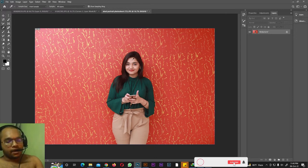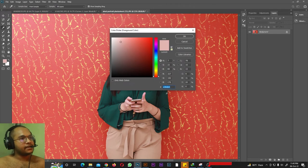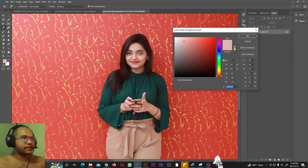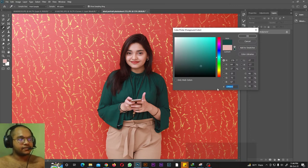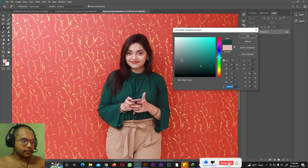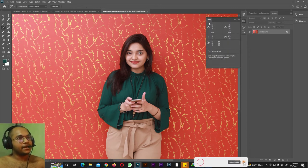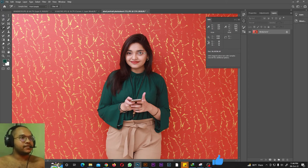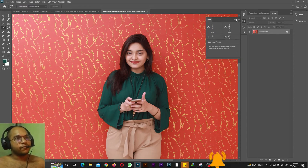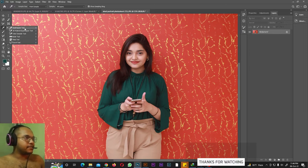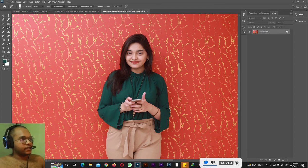Next we have the Eyedropper tool. With it you can sample any color from your image — clicking on the forehead shows the forehead's color and its hex color code; clicking the eye shows the eye's color code; clicking the dress shows the dress color. Next is the Color Sampler tool, which places a sample point and gives the RGB code of the clicked area. So there are two types of color codes in Photoshop: the six-digit hex code found with the Eyedropper, and the RGB code found with the Color Sampler.